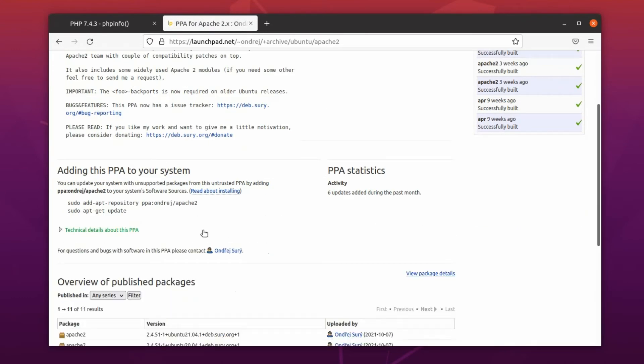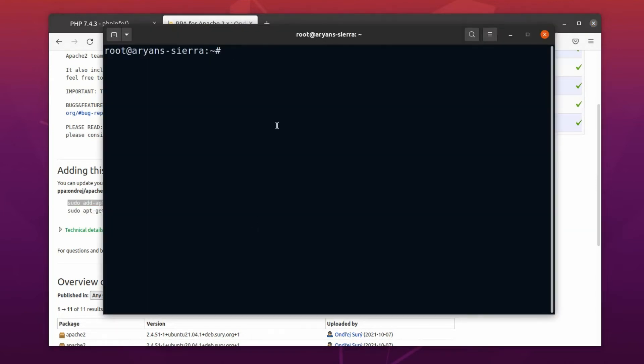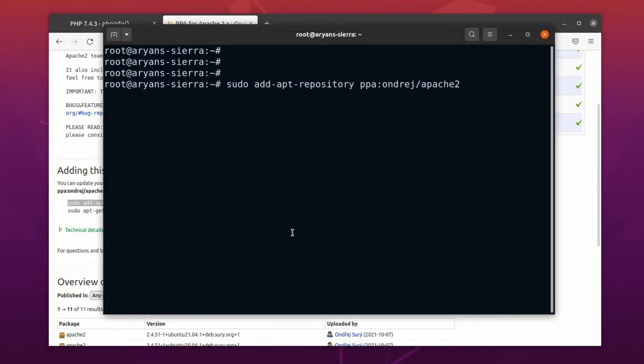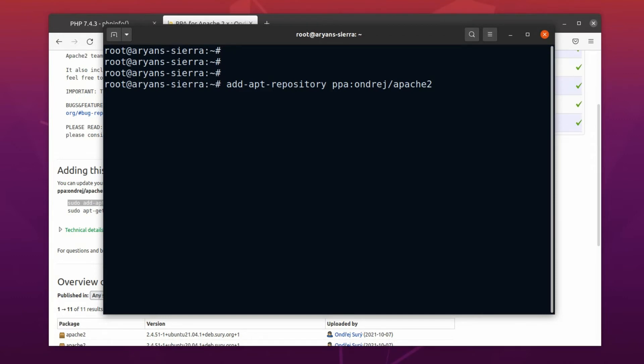At first, we have to add this PPA in our source list. To do that, the command is already given here. Let's copy this and run it on our terminal. This command already starts with sudo. As we already got the root permissions, we can remove it if we want to, but it is not necessary. Okay, now let's run it.